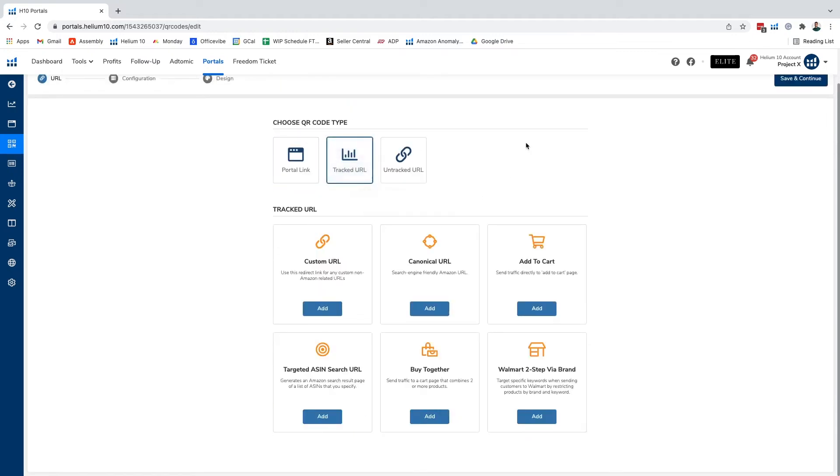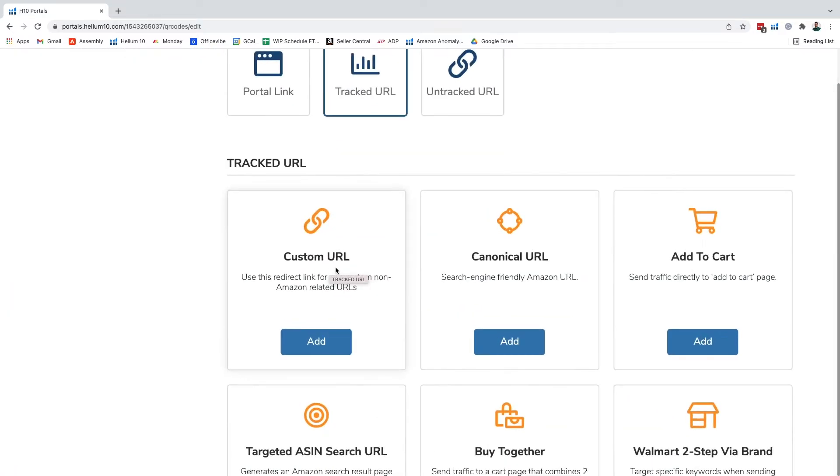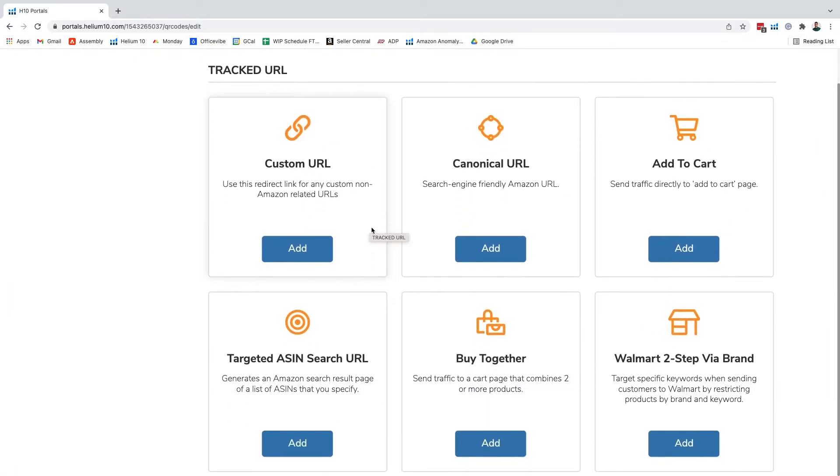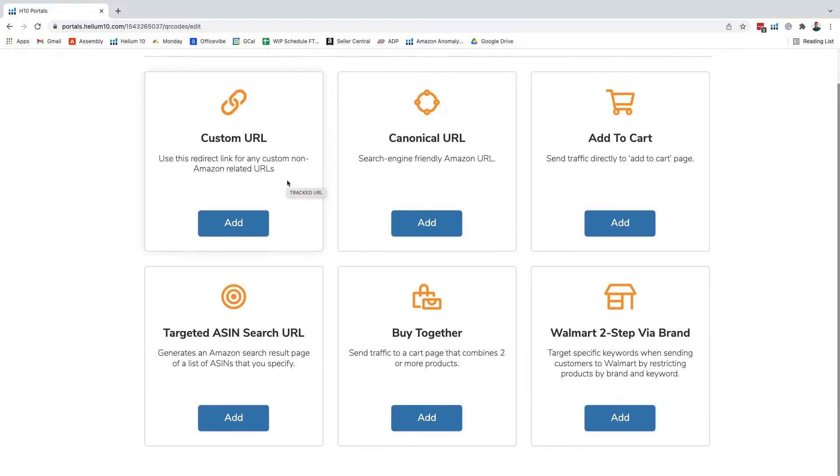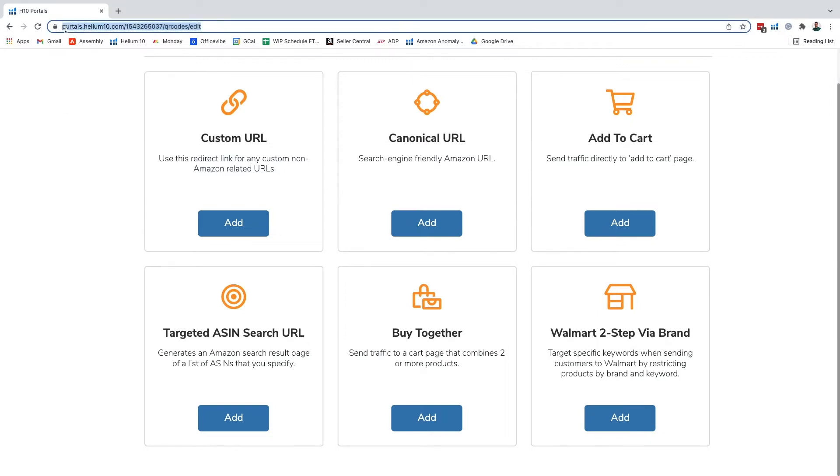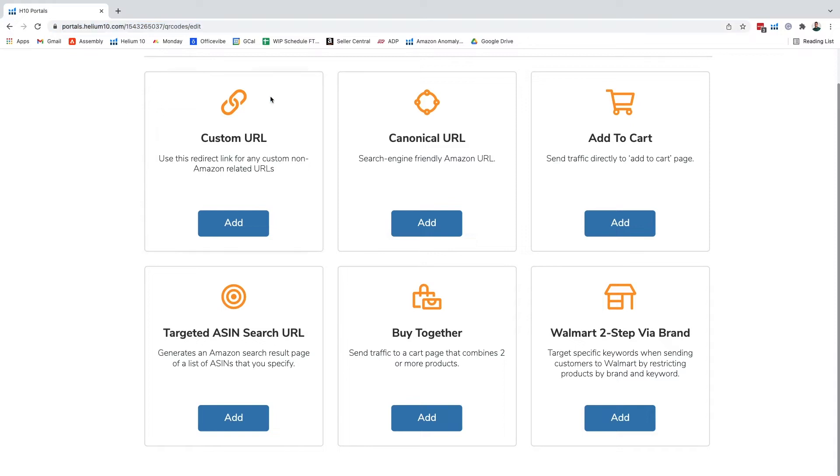If we want to do a tracked URL we have our different options here within our tracked URL page. We can do custom URL which is gonna be a redirect link for any custom non-Amazon related URLs. Then we have our canonical URL which is just a search engine friendly Amazon URL where it has keywords integrated into the actual URL when you're looking at an Amazon listing.